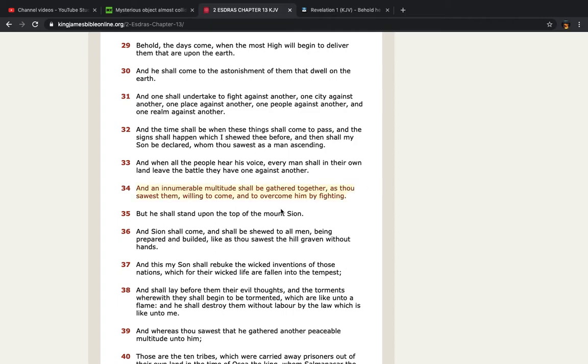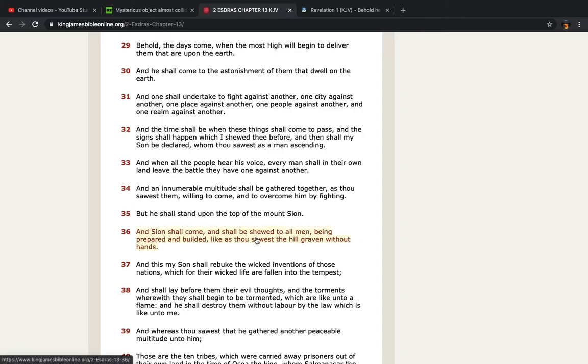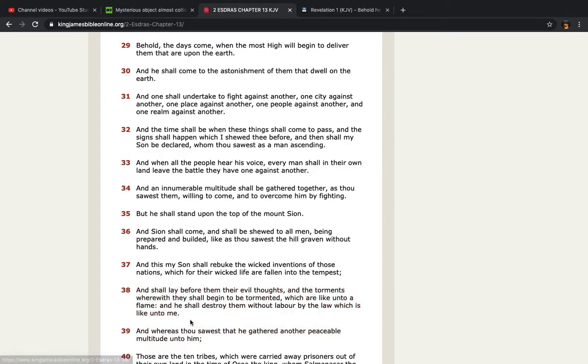It says, but he shall stand upon the top of Mount Zion because guess what, you ain't going to succeed. Are you going to fight against the son of the creator? You're going to fight against the Messiah, really? Like, really? It says, and Zion shall come and shall be showed to all men being prepared and builded like as thou sawest the hill graven without hands. And this my son shall rebuke the wicked inventions of those nations which for their wicked life are fallen into the tempest and shall lay before them their evil thoughts and the torments wherewith they shall begin to be tormented which are like unto a flame and he shall destroy them without labor by the law which is like unto me.